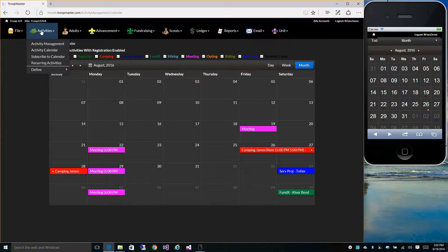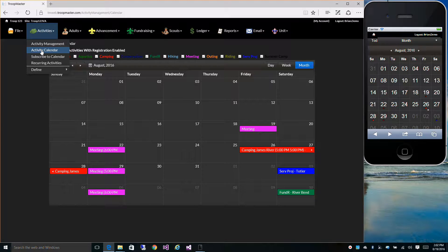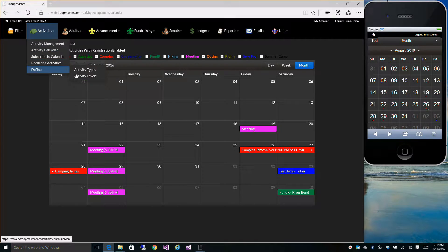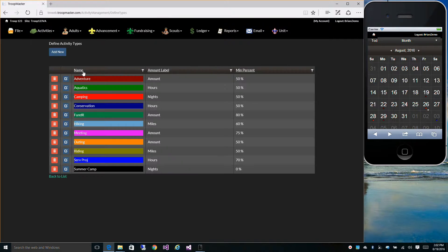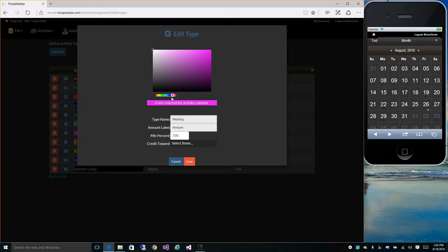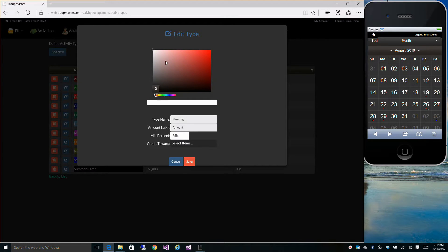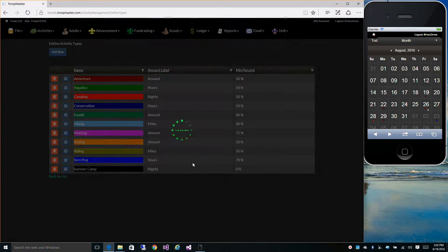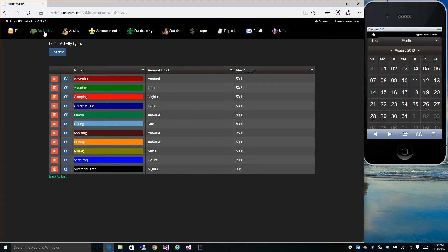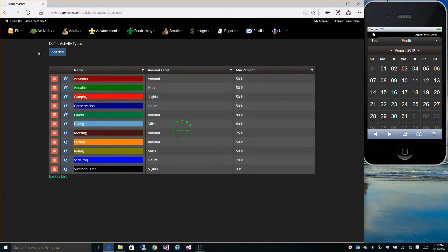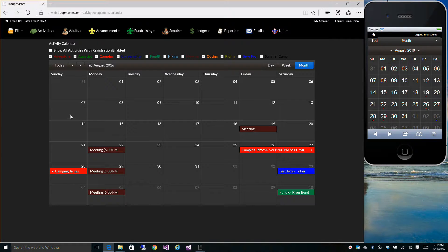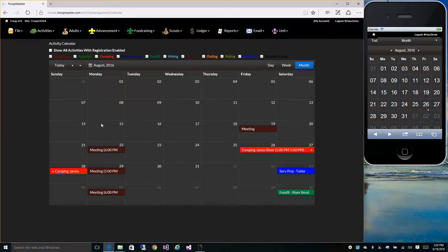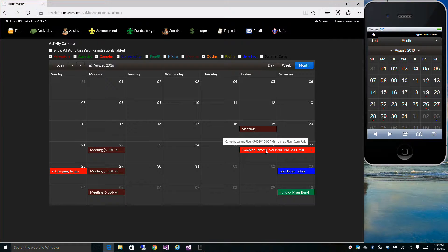I don't really like the purple, so let's change that back to a color more suitable. There we go.